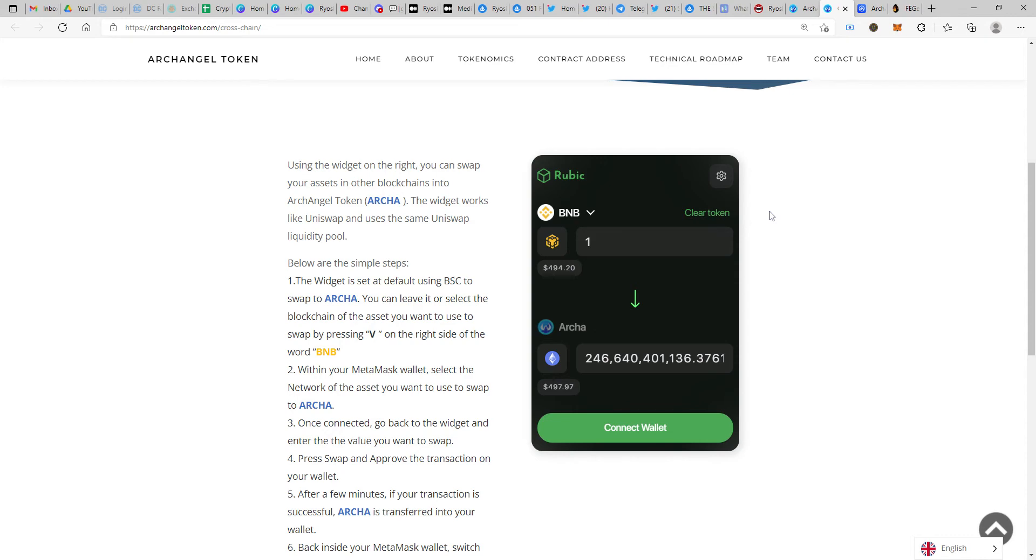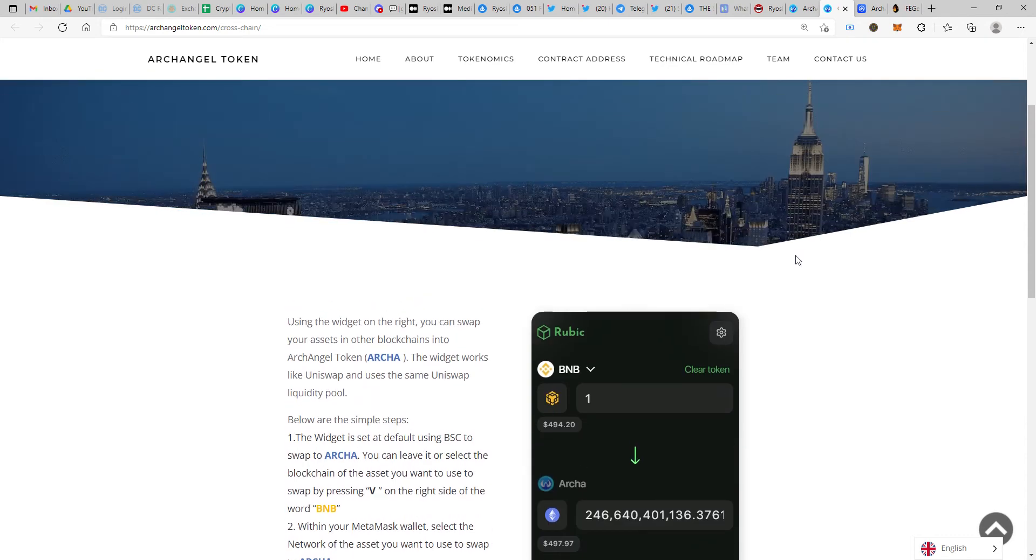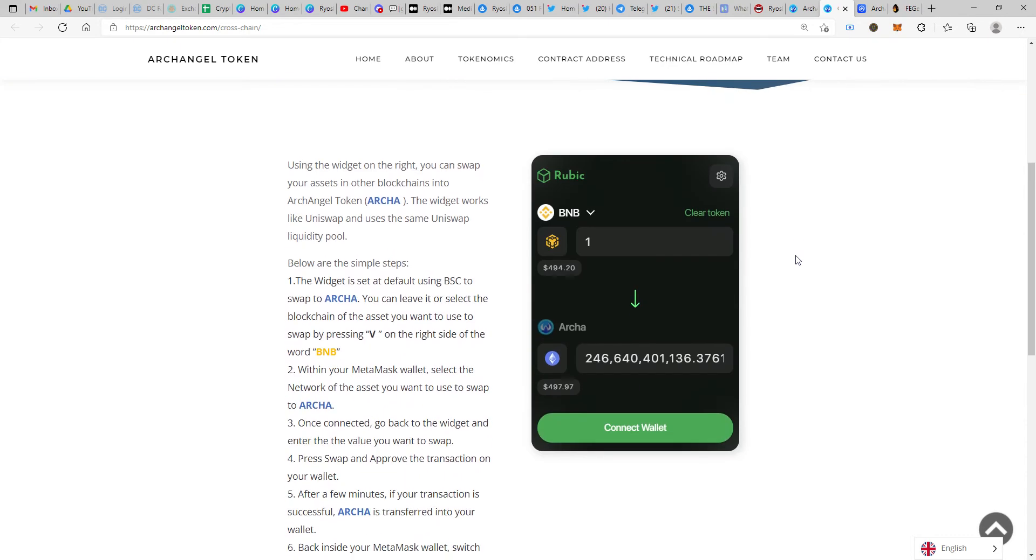If you have BNB on BEP20 (Binance Smart Chain), you can still go ahead and buy ARCA on the Ethereum side. This makes it much easier for people who have a lot of BNB balance but don't have Ethereum balance. They don't need to go through the long process of converting BNB to Ethereum. This cross chain mechanism is a really nice and wonderful feature, especially at such an early stage of ArchAngel Token - it's only around 2-2.5 months old. Imagine they've already fast-tracked a feature which was supposed to come out six months later.